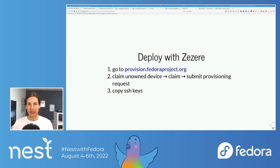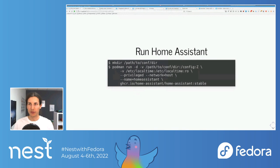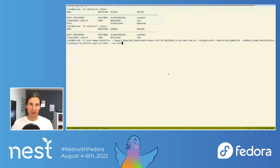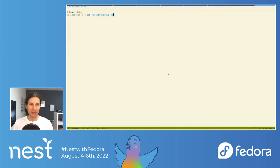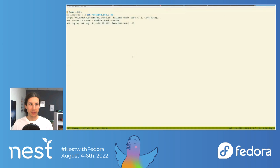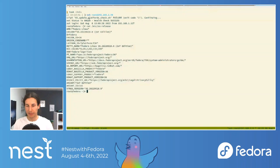Now you need to find out the IP of your Fedora IoT instance. There are multiple ways — for instance, do an nmap of your network. I already did that and found the IP of my Pi. So I'm just going to log in via SSH and I'm there. This is a fresh installation of Fedora IoT, and now we want to run Home Assistant.